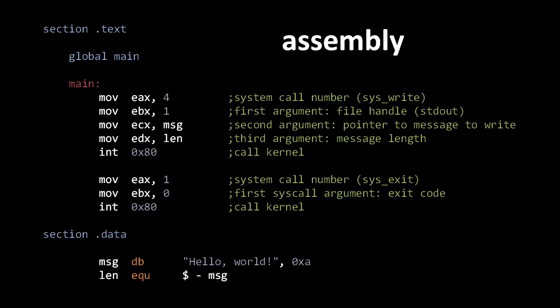So there is assembly for x86 processors, assembly for ARM processors, for MIPS processors, and so forth. This particular example is x86 code. Also understand that system calls are operating system specific, so assembly code written to run on one operating system generally won't run on another. This code here is written to run on Linux, so even though it's x86 code, it won't run on Microsoft Windows.